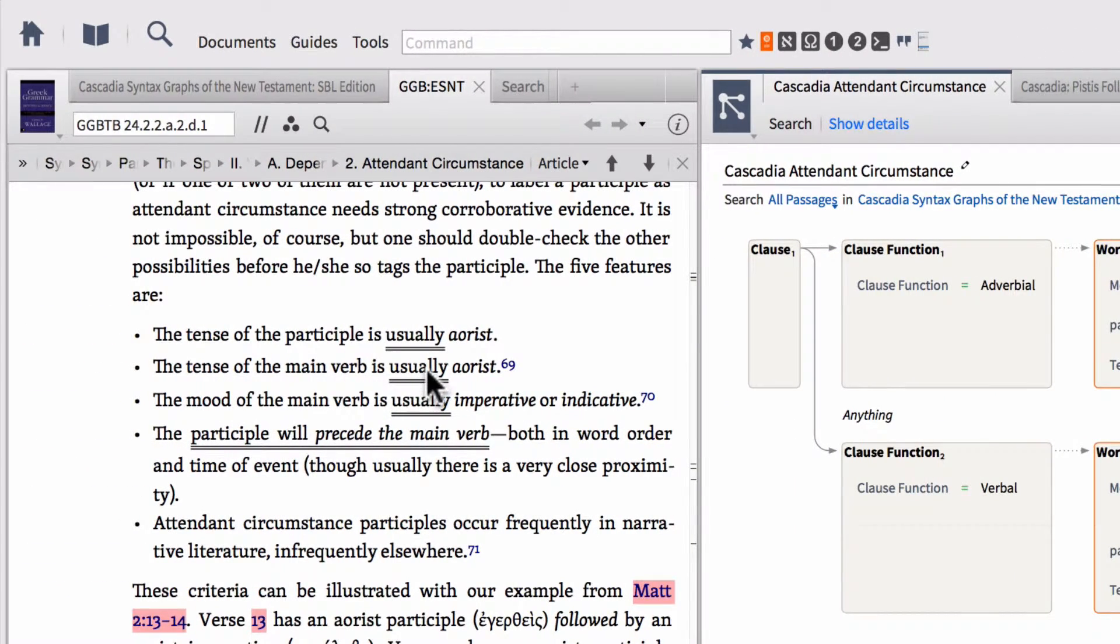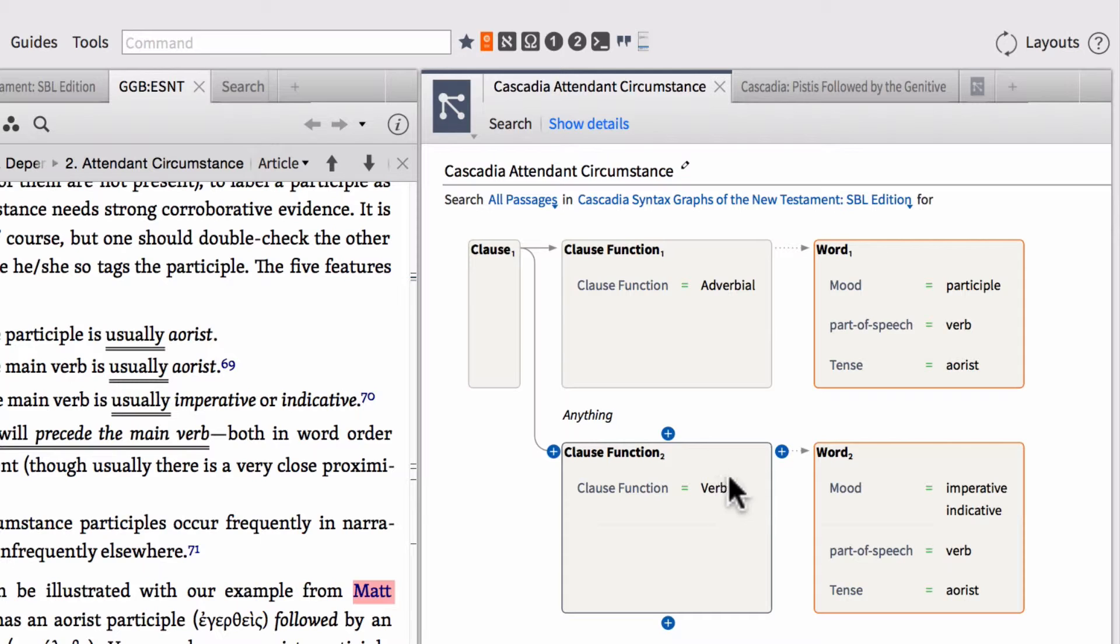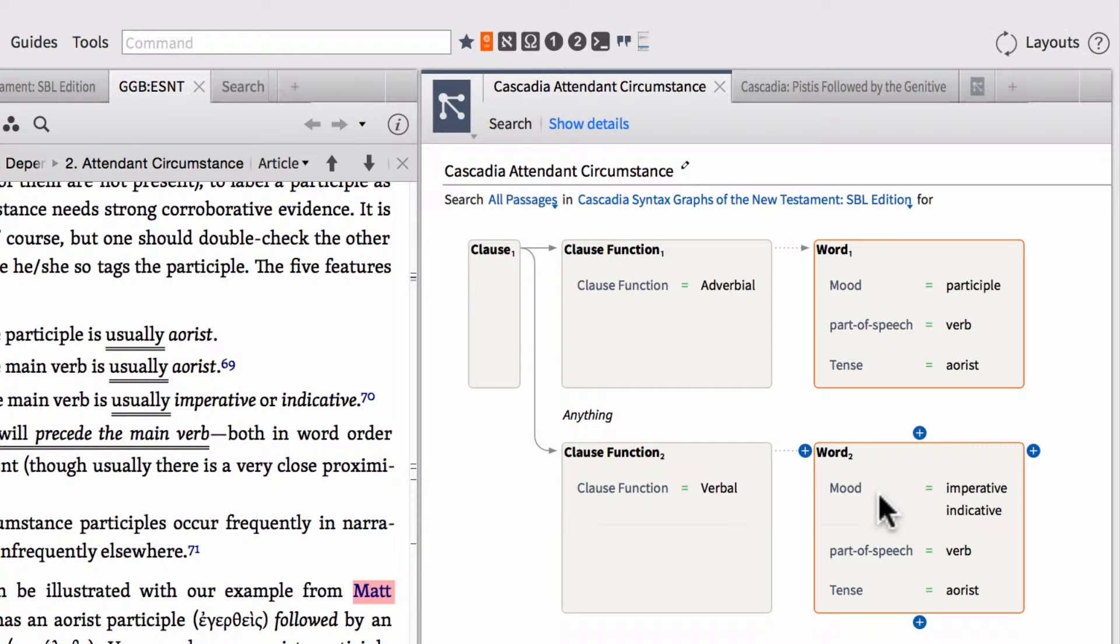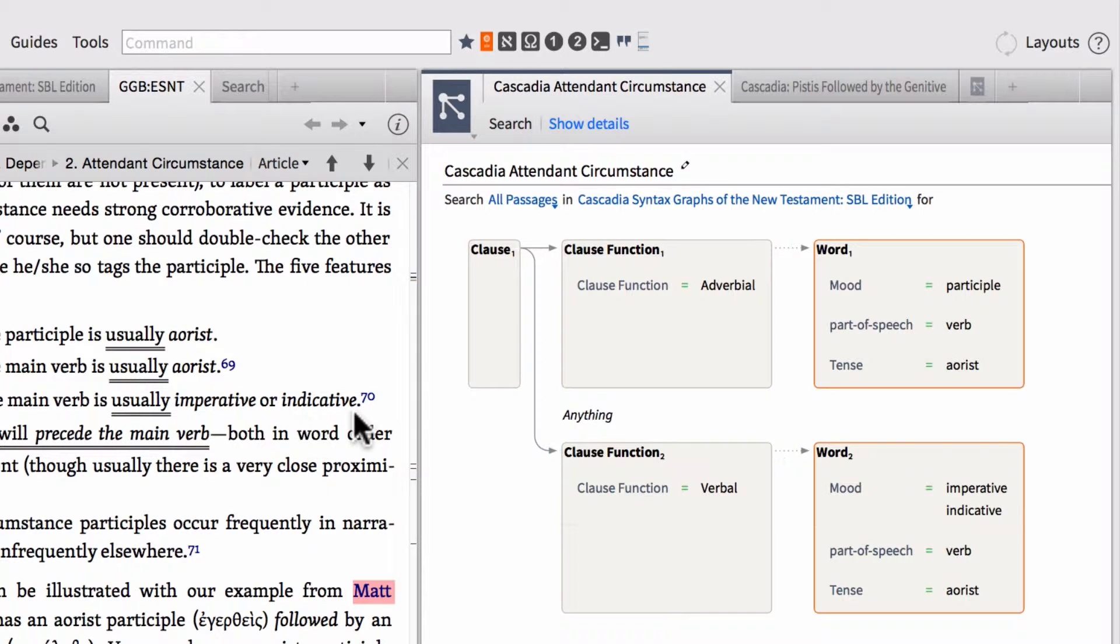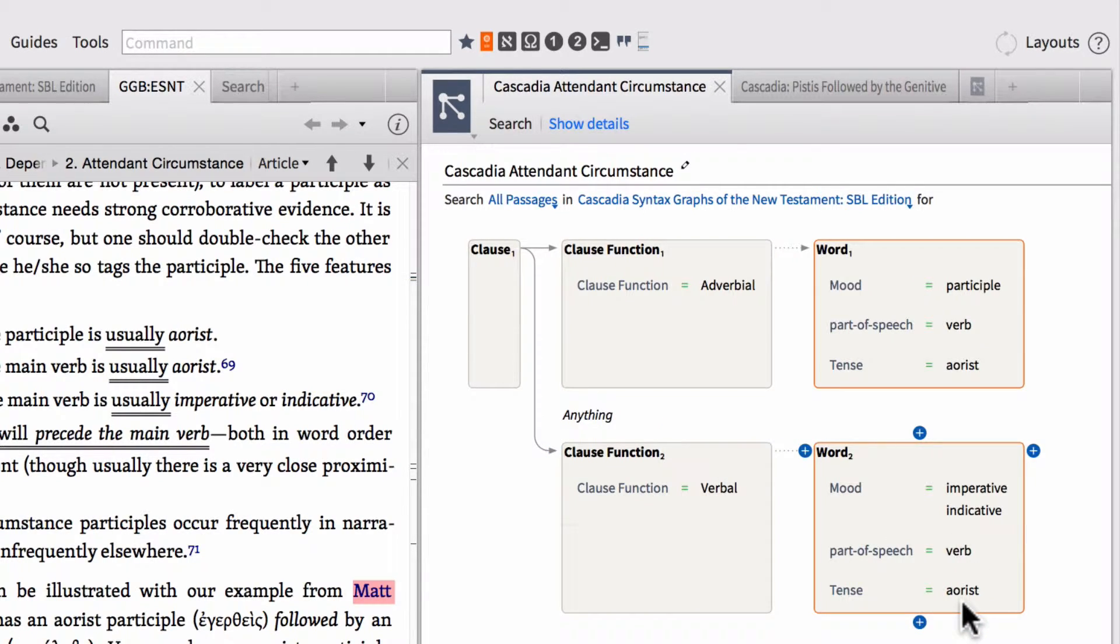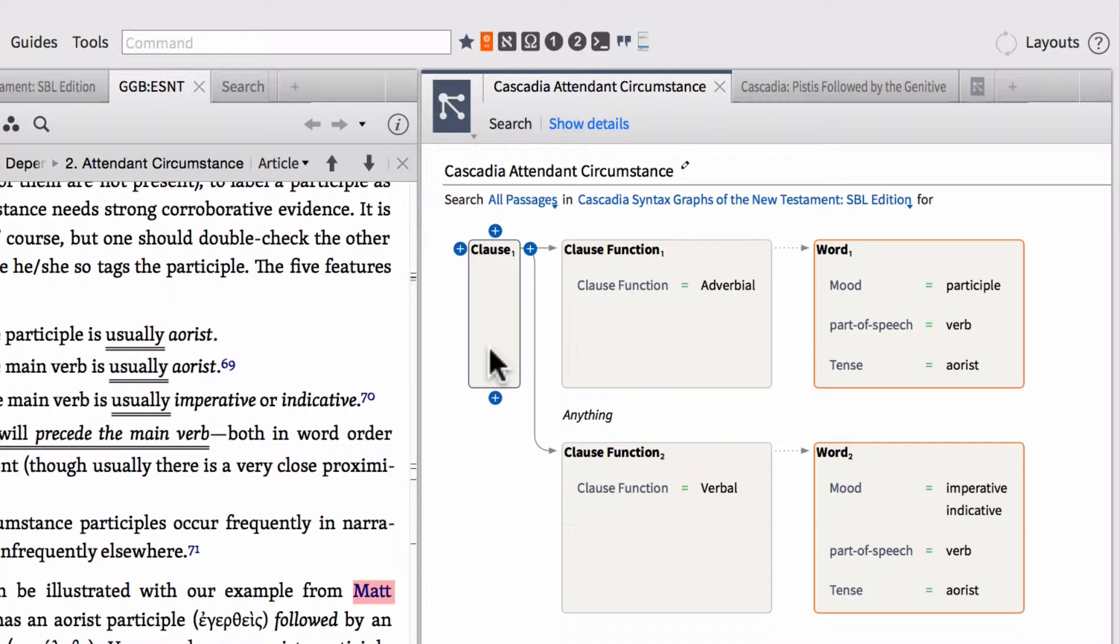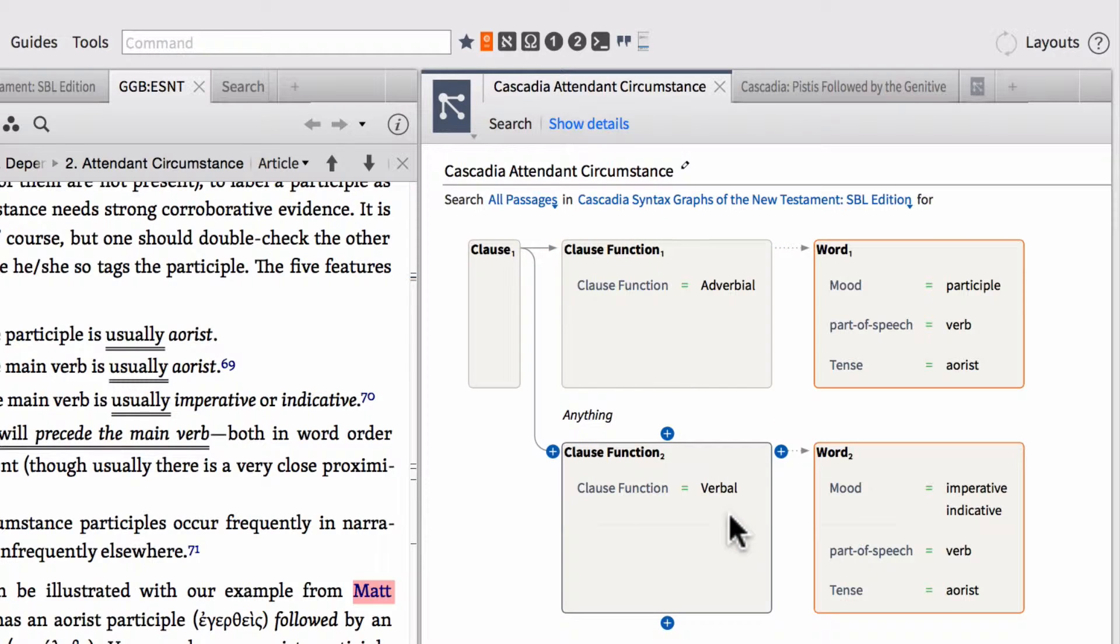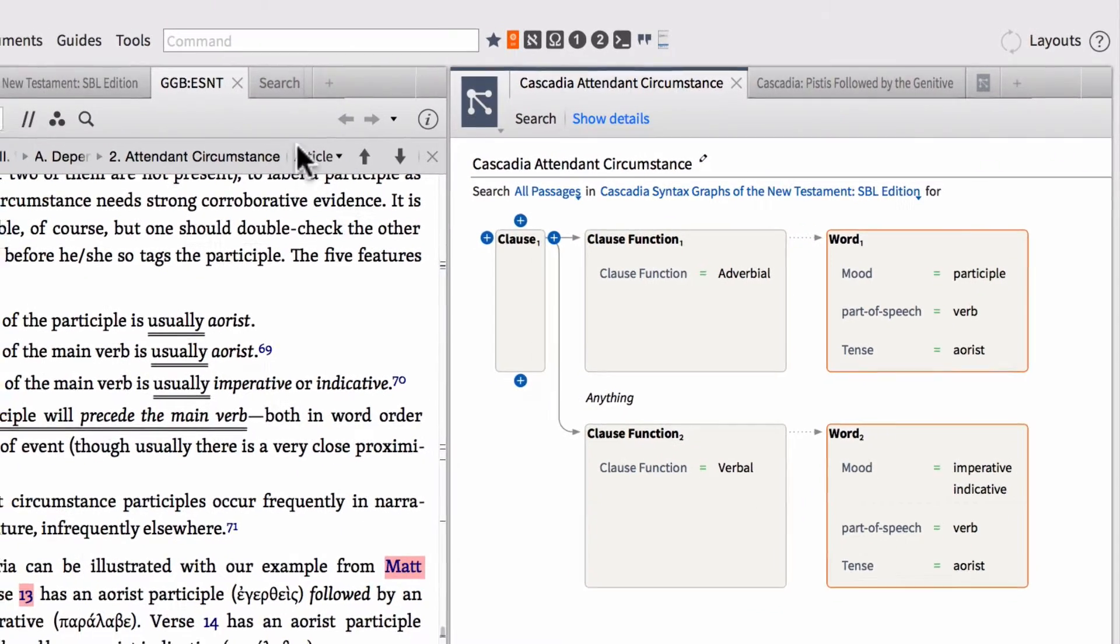Second feature, main verb, usually aorist. This verbal clause function has a word attached to it, which serves as our main verb. This is imperative or indicative. Notice that fits feature three. It's also in the aorist tense. So we're fitting all of our features right now. Notice also that the participle will precede the main verb. So the way that this clause or this query is set up, we've got the participle preceding the verb or the main verb of the clause. And notice that these are both bound by a clause. So we're guaranteeing that they're in the same clause and they're going to be related to one another.